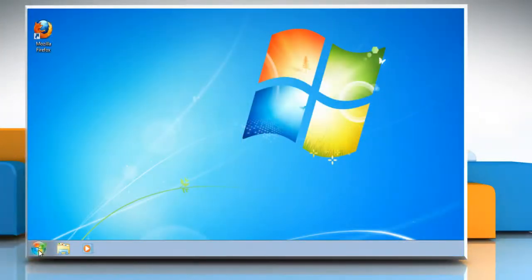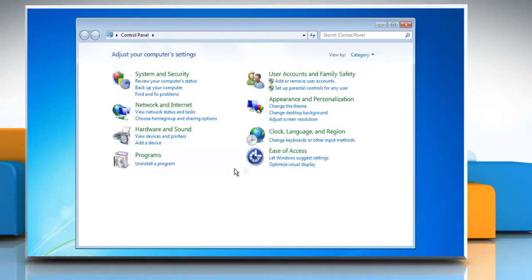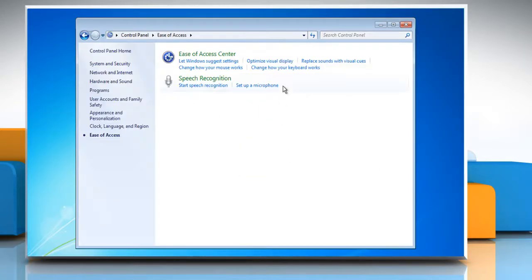To turn on sticky keys, open the start menu and then click control panel. Click ease of access from within the control panel window.